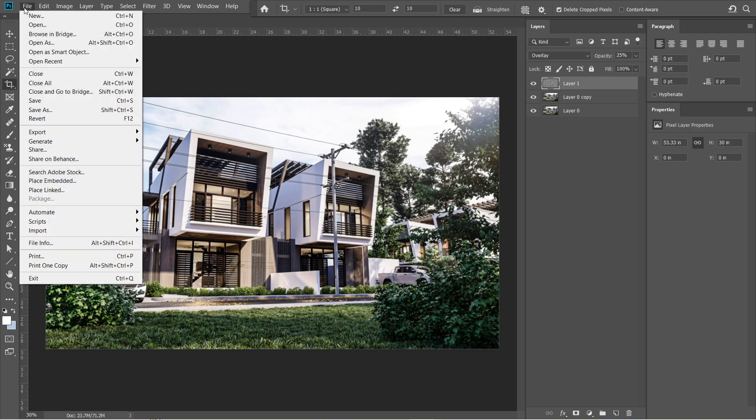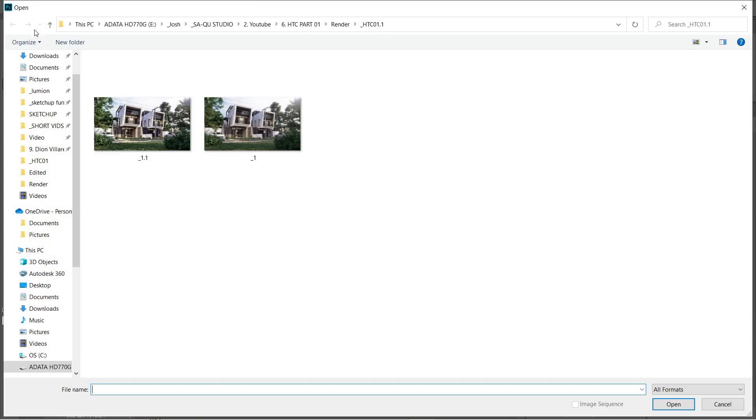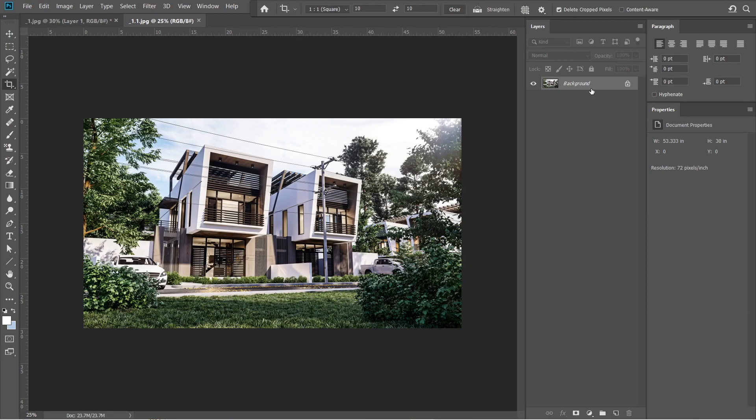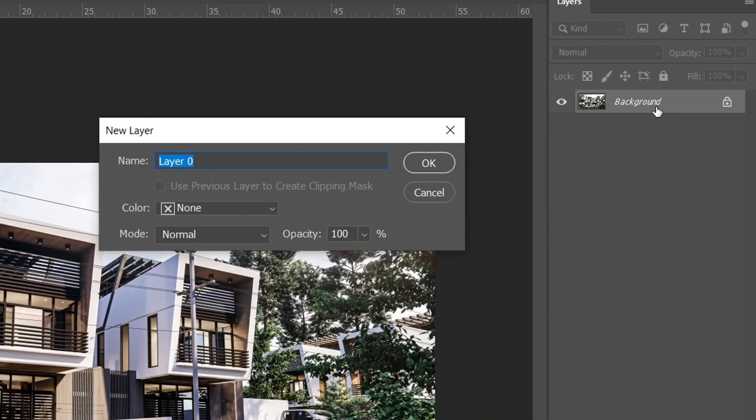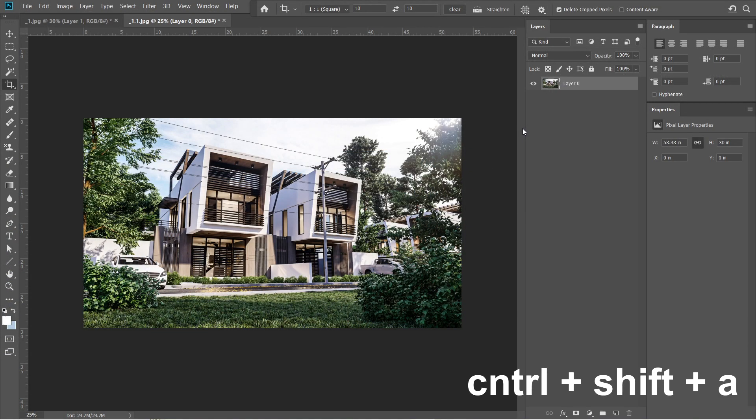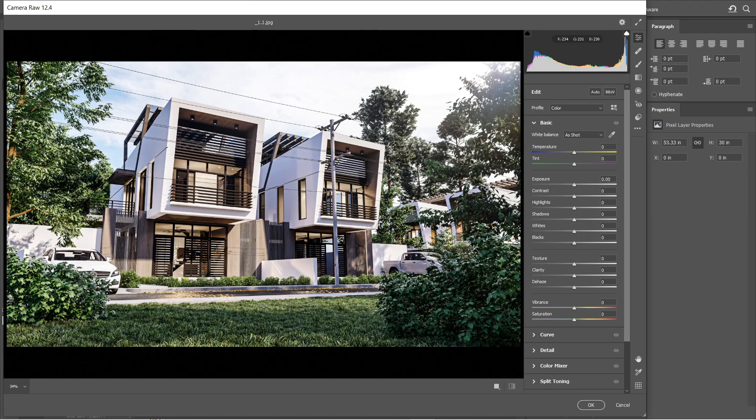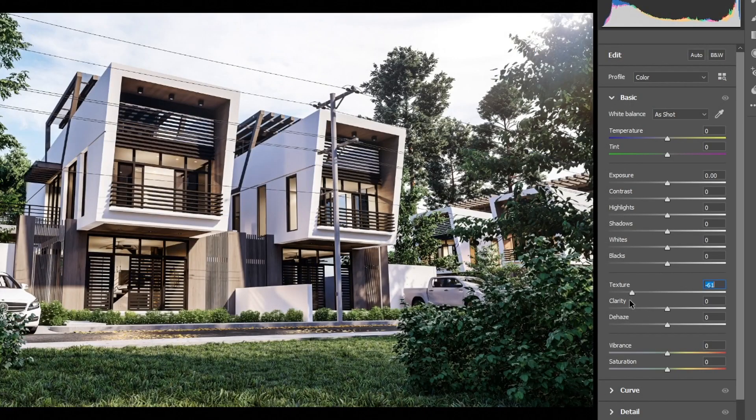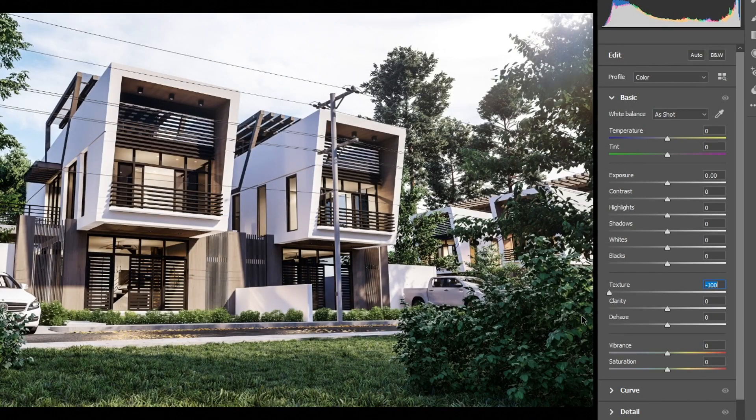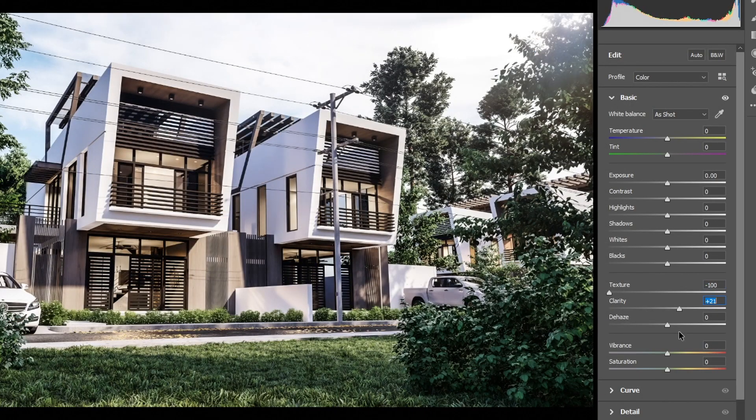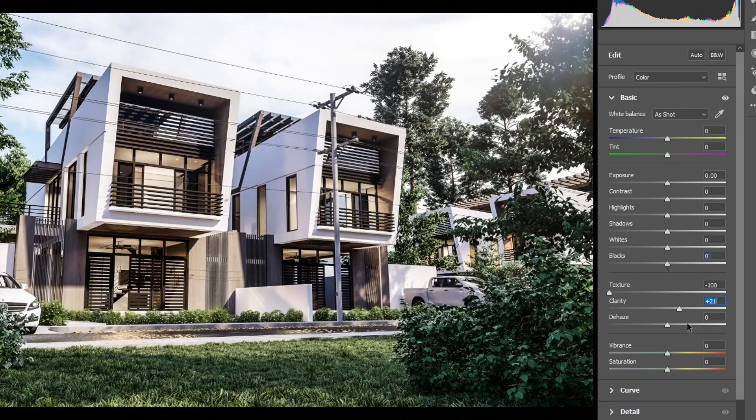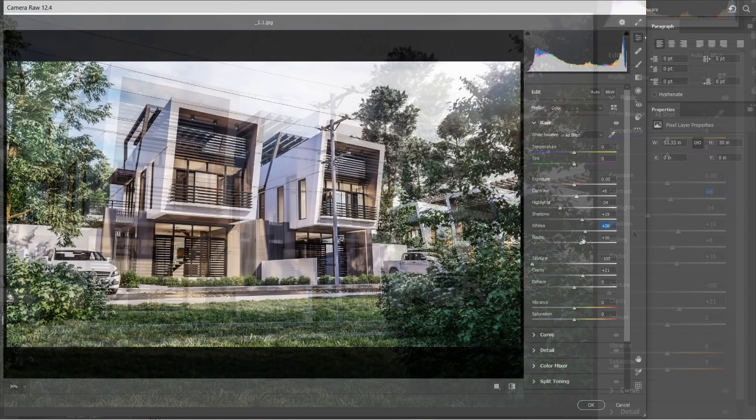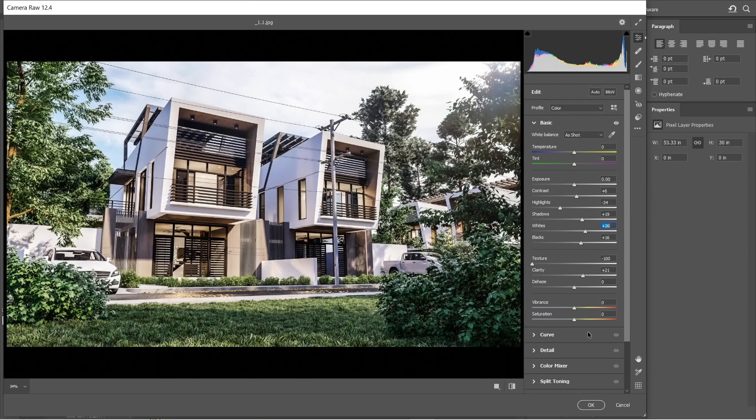After that, let's open the previously saved image. Let's click the background layer, and we are going to change this again into layer 0. Press ok. Press ctrl shift a to open the camera raw filter. Let's set the texture to negative 100, and clarity to plus 21. Let's adjust these settings. We are going to lessen the black elements again. Alright this is good. Press ok.